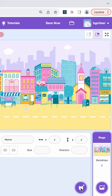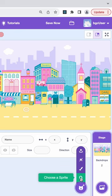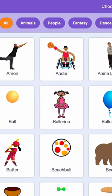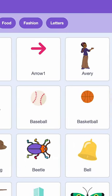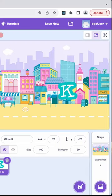Now we can finally start adding the letters of our name. To do this, click on the choose a sprite from library button below the stage area. I'm going to choose letters and choose the first letter in my name, K. Now I'm going to add blocks of code to each letter to animate them and make it fun.